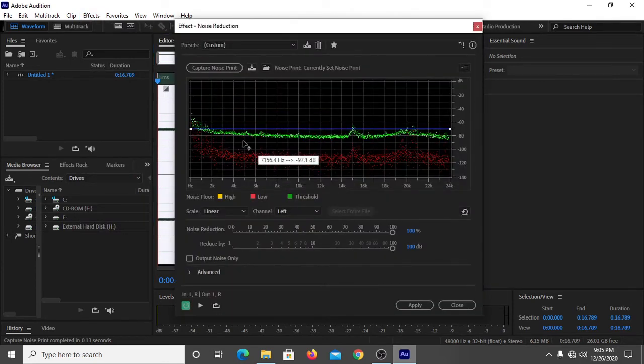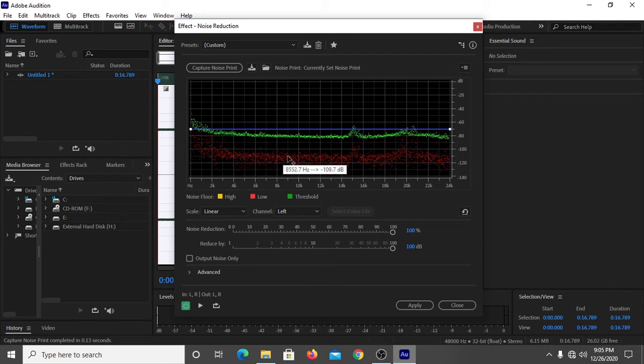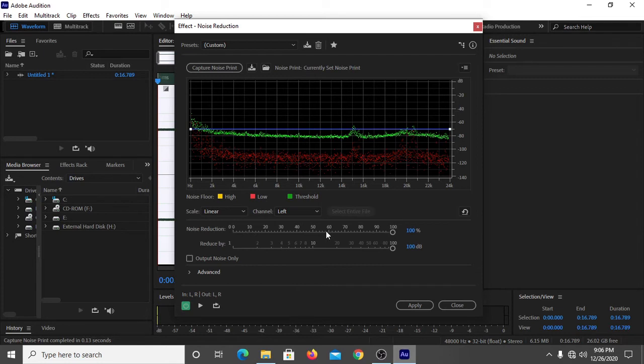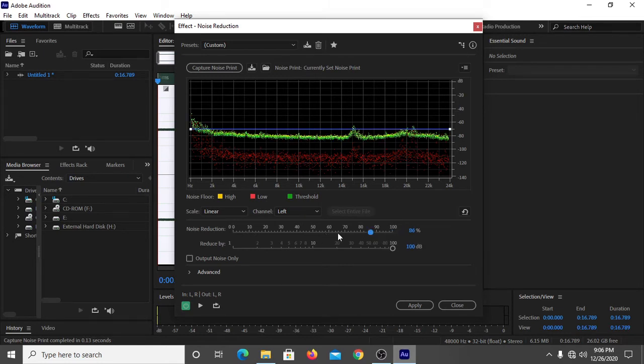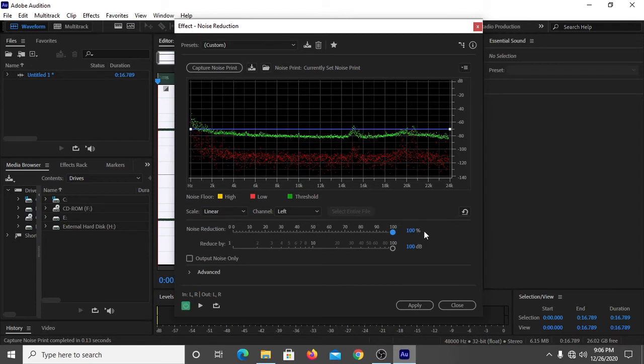Something like this will appear. And now you don't need to be worried, it is quite simple. You have to just select the noise reduction percentage.